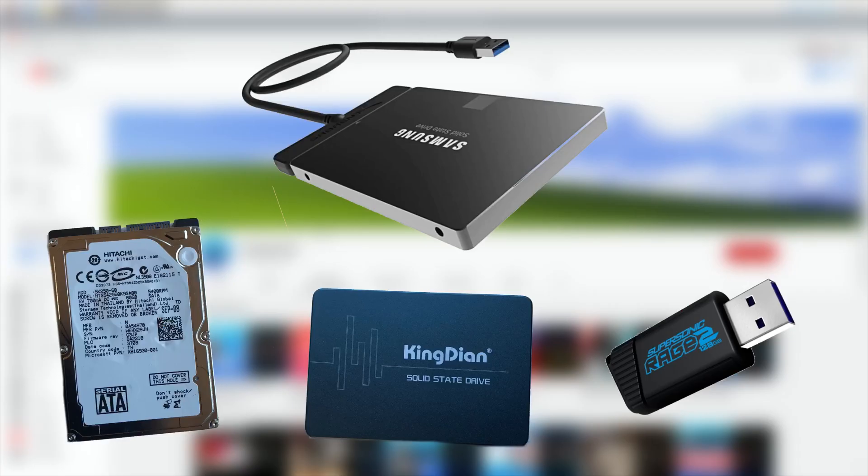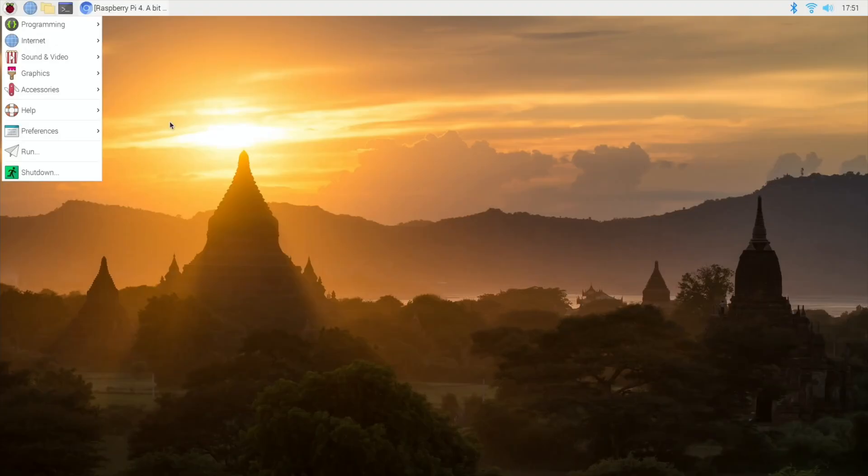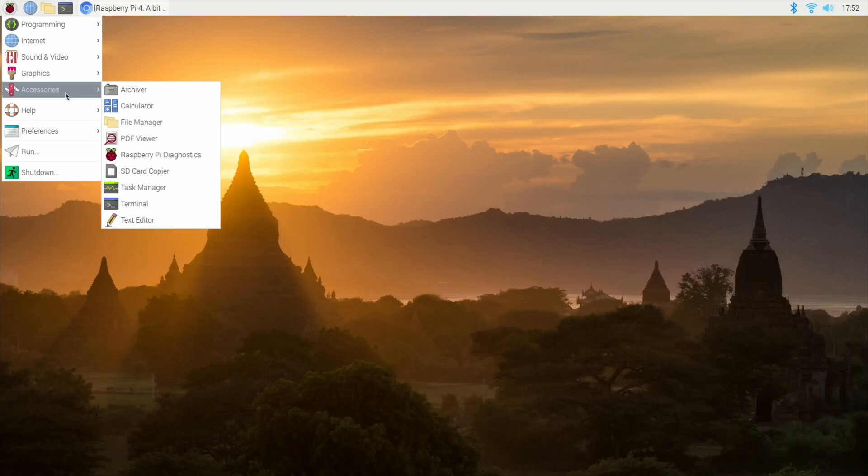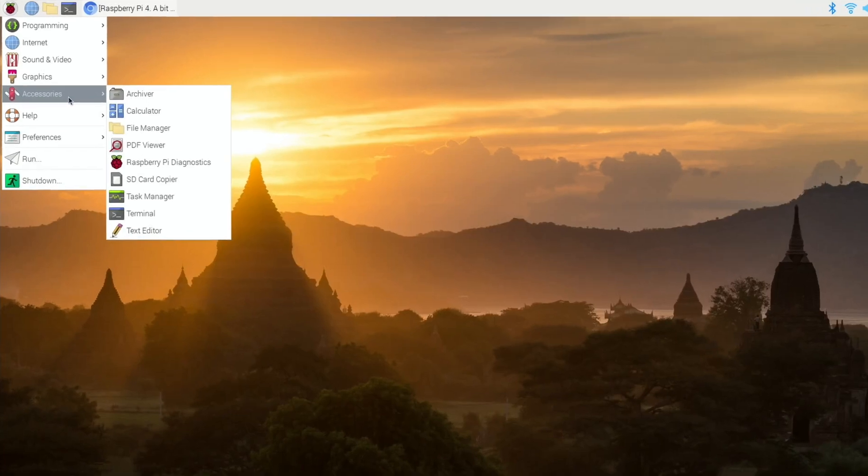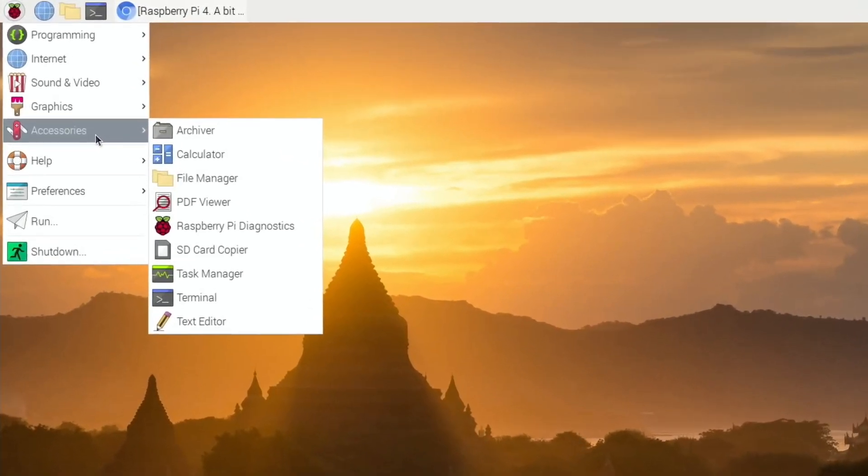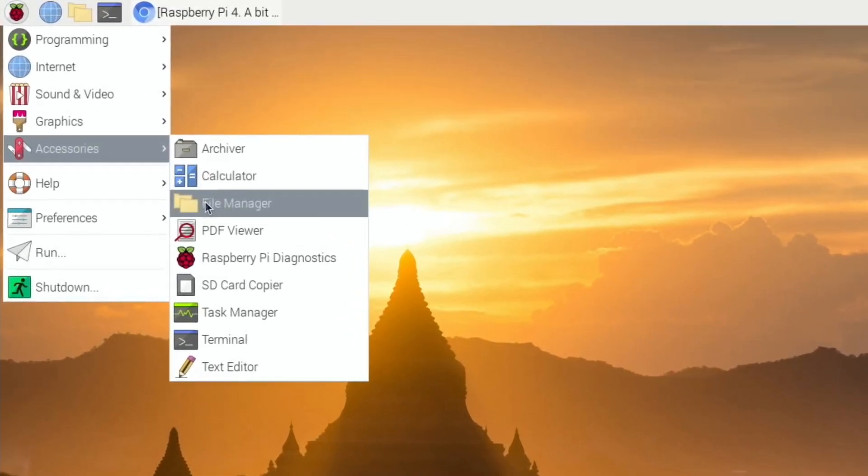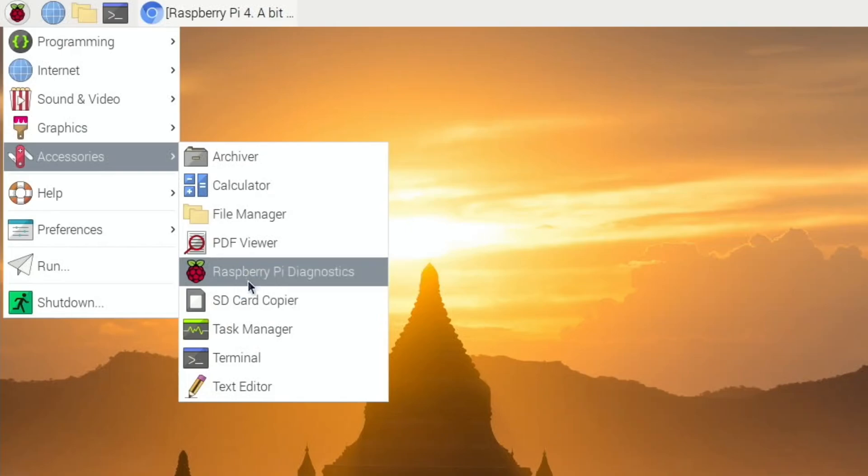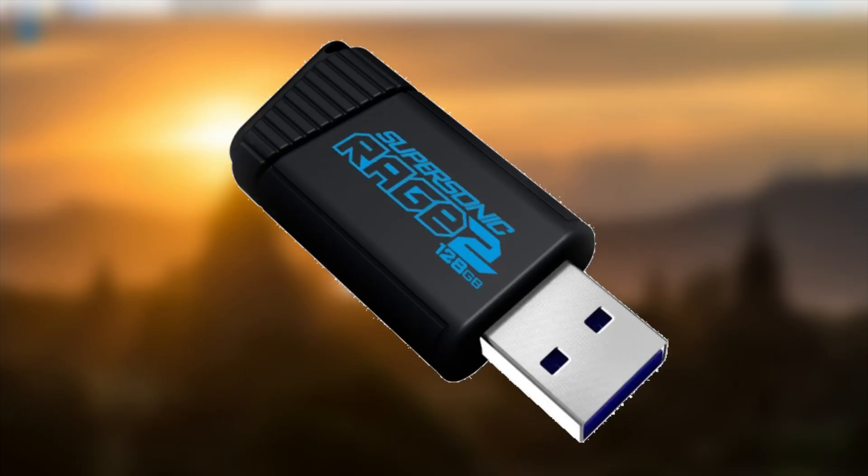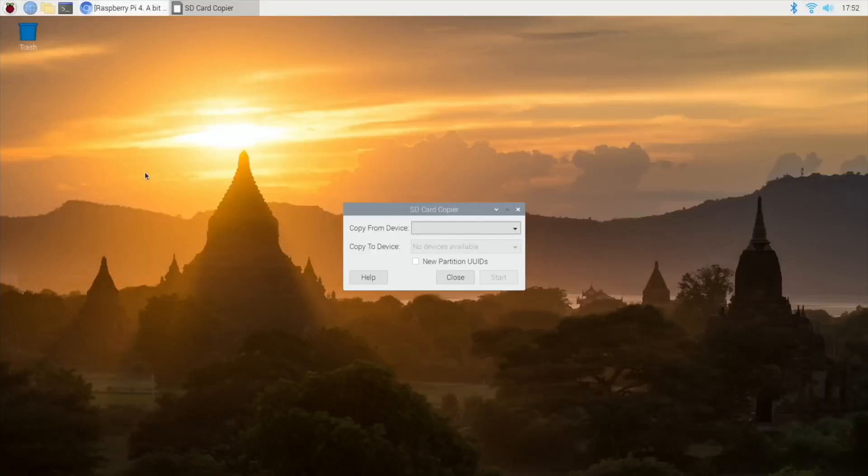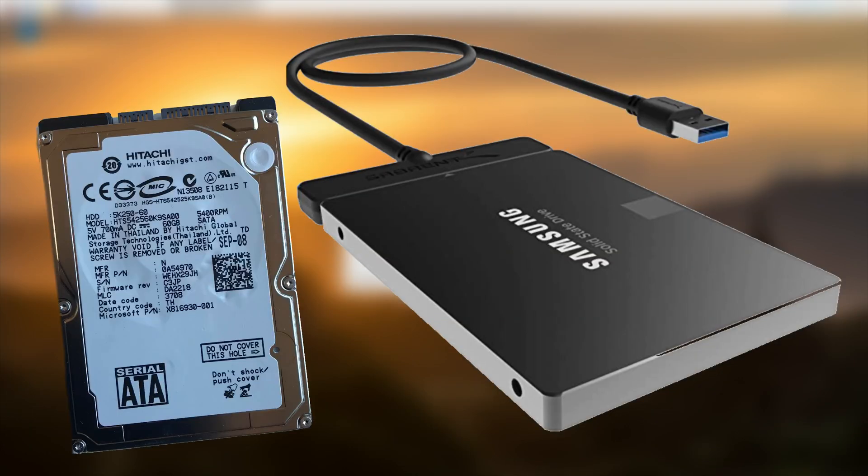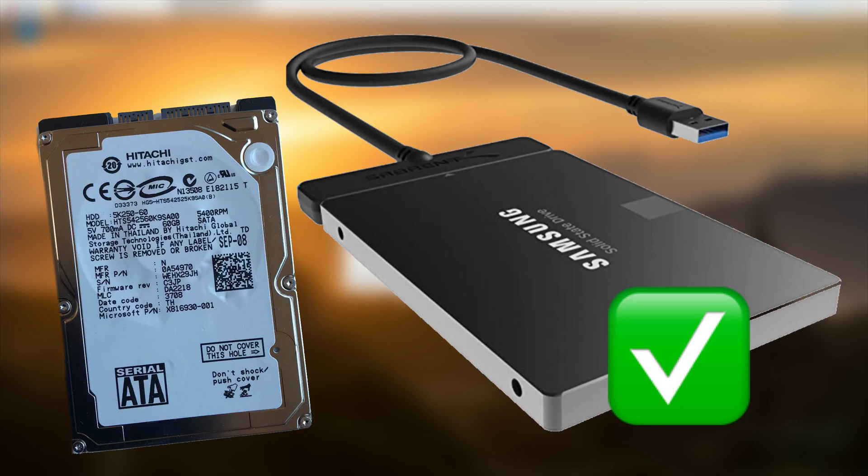You can create an image with Raspberry Pi Imager or Balena Etcher. You can also use the SD card copy in Raspbian to clone your existing SD card to a USB device. Your USB device can be a USB memory stick, although so far all of them have been slow for me. Alternatively, a hard drive caddy with a normal hard disk or an SSD drive, which delivers the best performance.